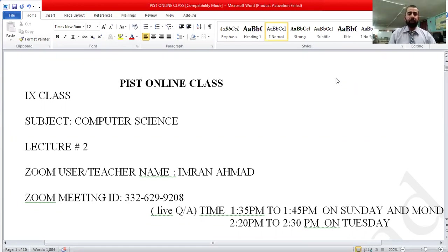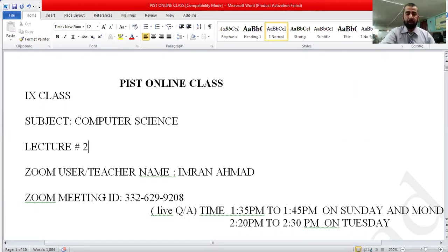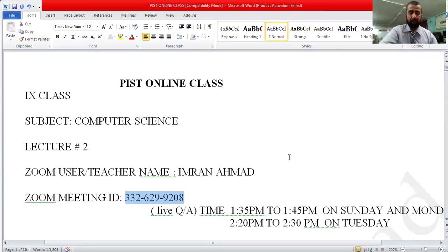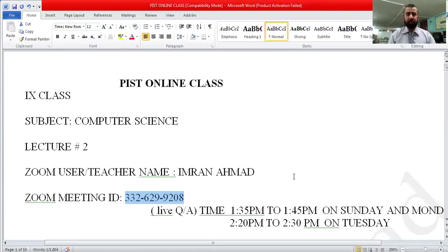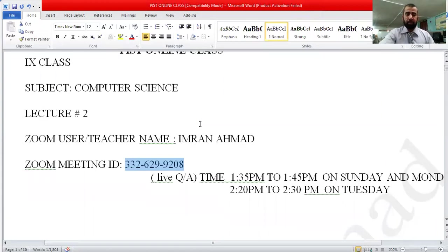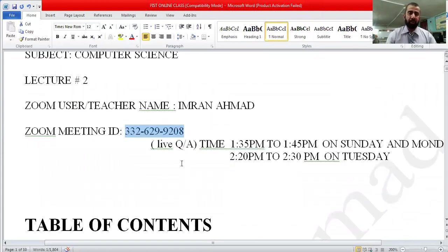As you know, teacher Imran Ahmed — you can join me with live question and answer on Sunday and Monday at 1:35 PM to 1:45 PM. The Zoom meeting ID is 3326299208. Now let's come to the topic.